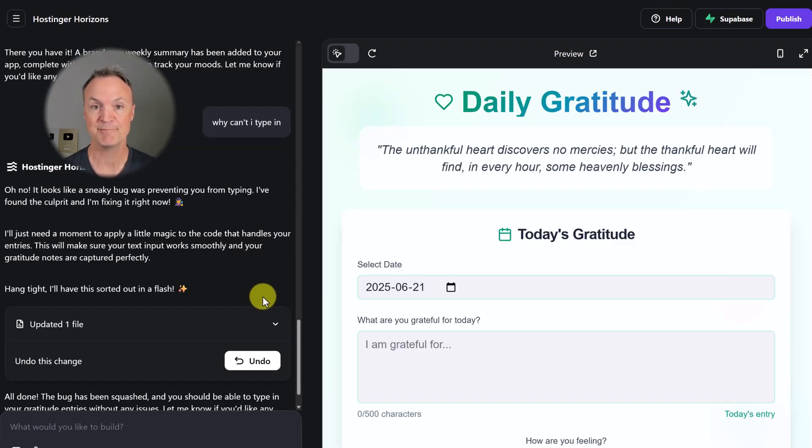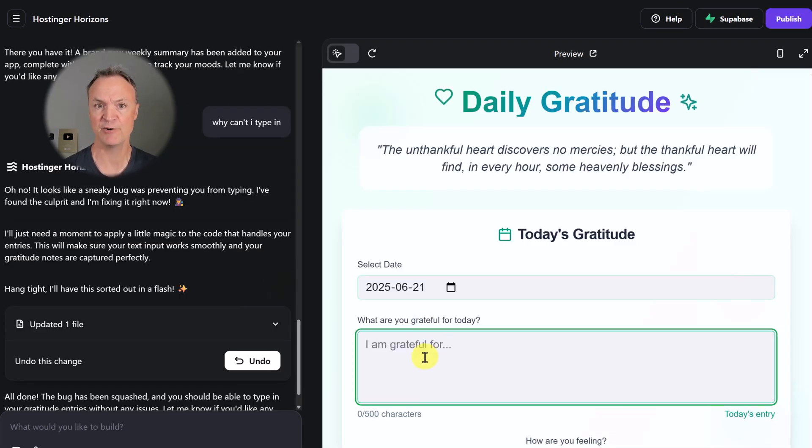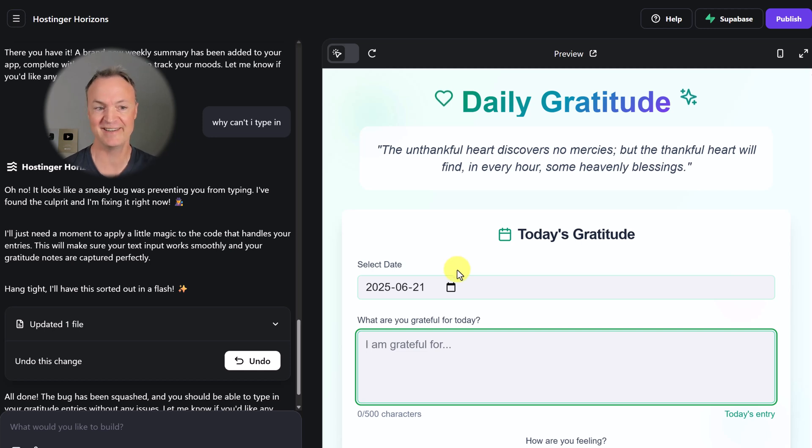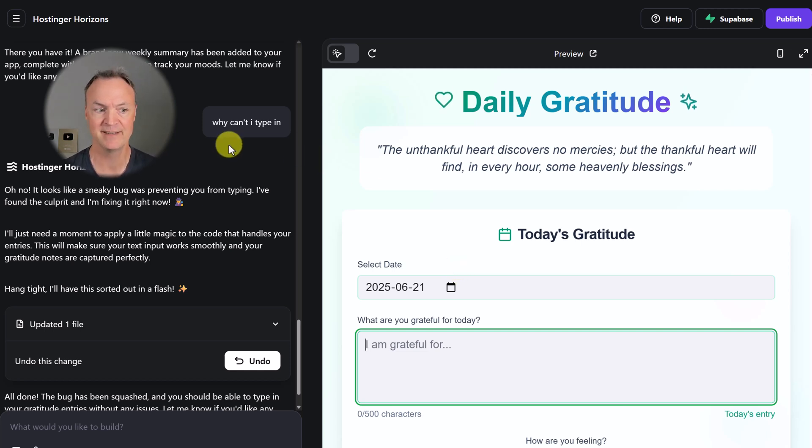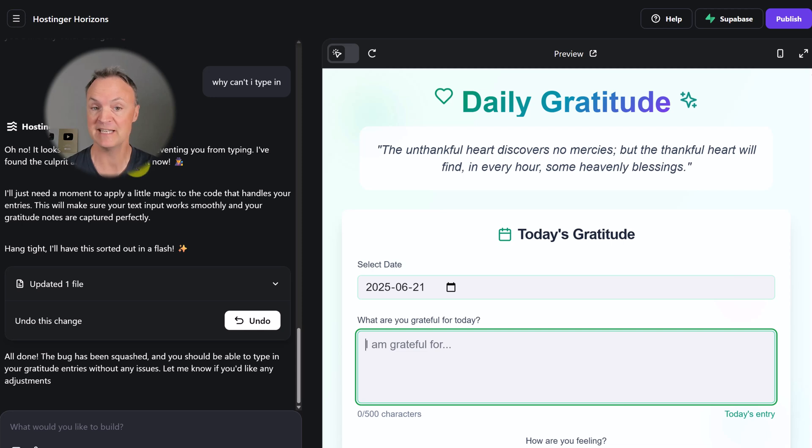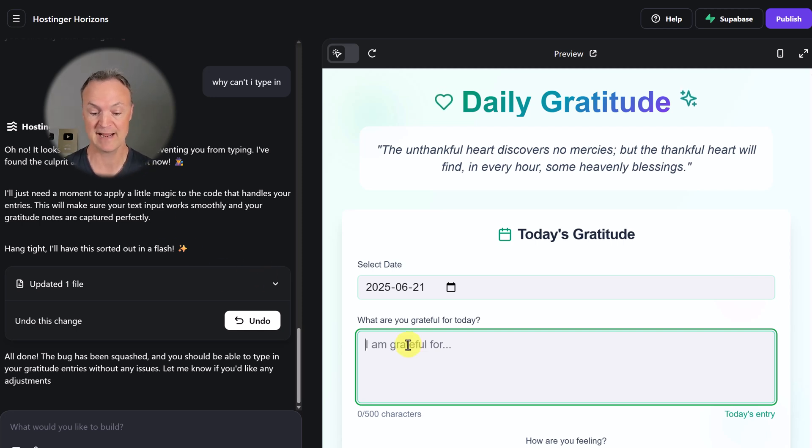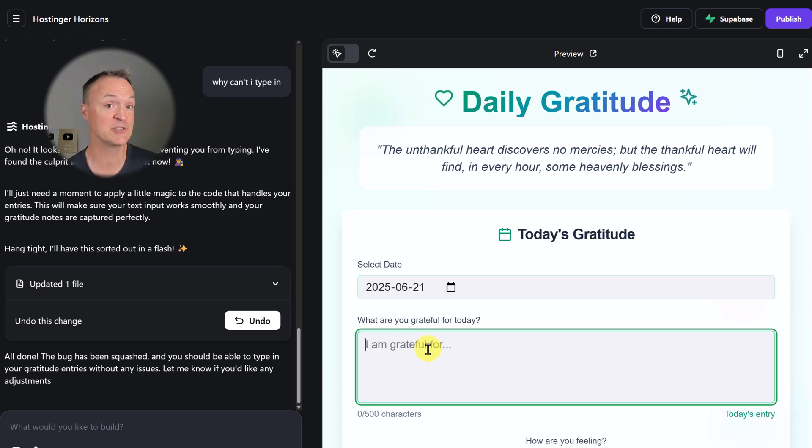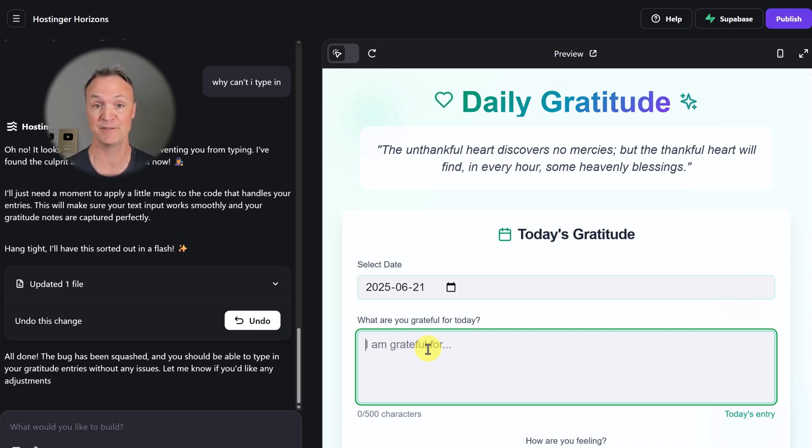When it finished up, I tried to type in it and I noticed I couldn't. There's a little bug in it. I just went to it and said, why can't I type in? And it said, oh no, it looks like a sneaky bug was preventing you. Then it went through and now I can type in. So even with quick fixes, you can just ask it if there's an error, and in a few seconds it's all fixed.